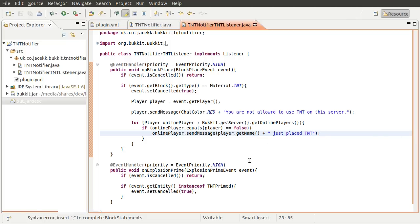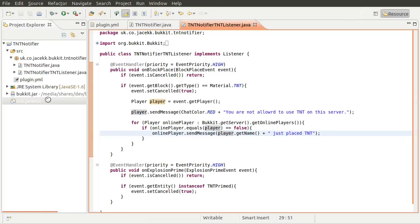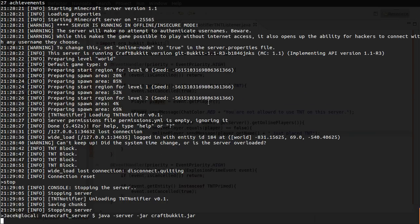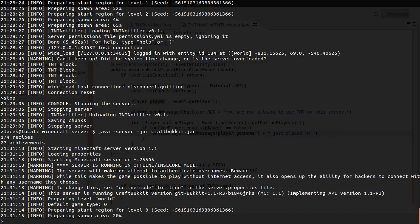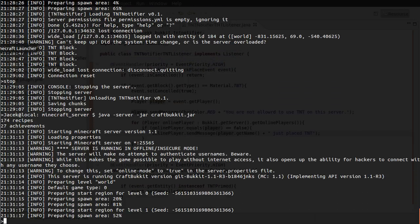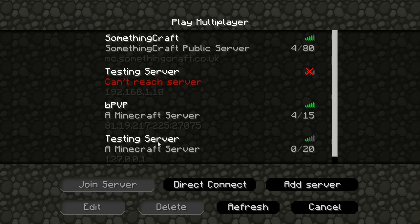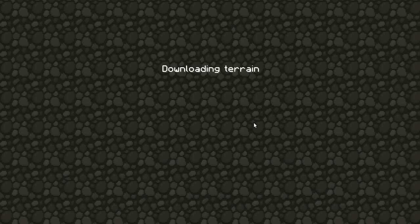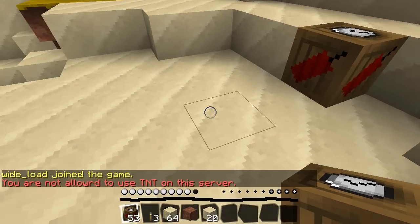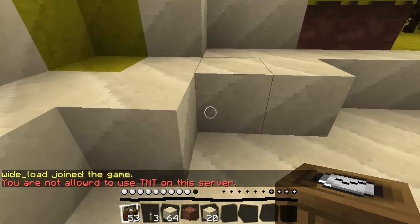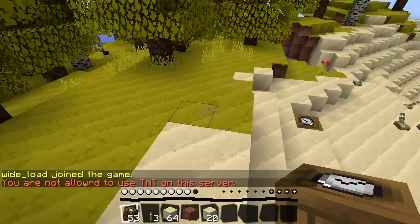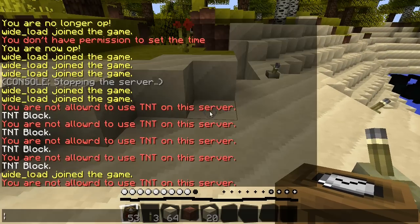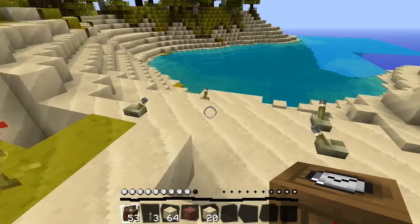And that will send this message to everyone on the server except the player that placed the TNT. So if I export this, we can't really test it because there's only one of me. But I can show you that it won't appear. Okay, so wait for that to load. And there we go. So let's just go to here. Okay, if I just place a TNT block, you can see that I get you are not allowed to use TNT on the server. However, if there was another player online, they would see the other message, which would be wide_load just placed TNT.